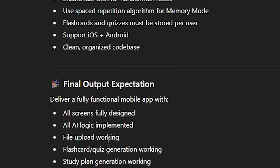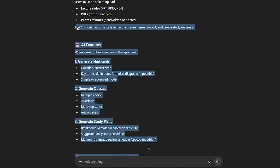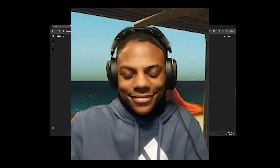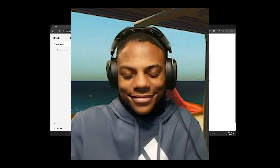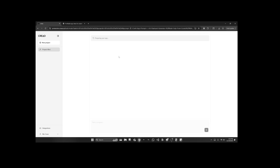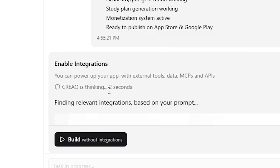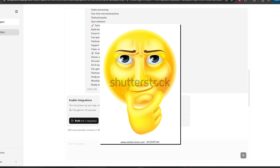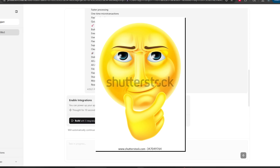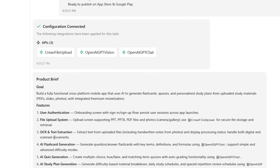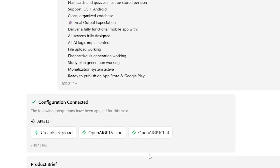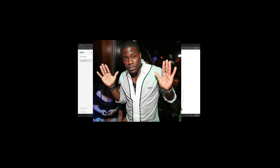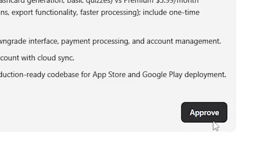Let's paste all this into Krayo and see how well AI makes our app from scratch — hopefully we'll be millionaires by the end of this video. Krayo's thinking... the product brief is cooking, it's using three APIs. I really like what I'm seeing right now — I approve it. Now the AI agent is cooking; I think it's literally just going to make the app right here.